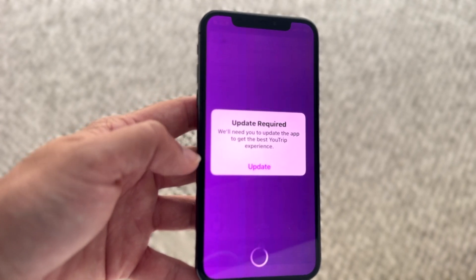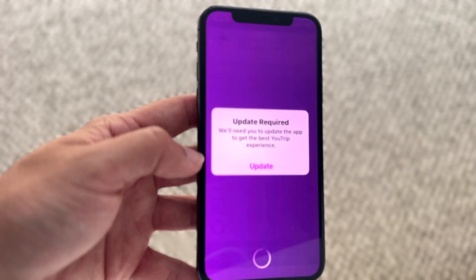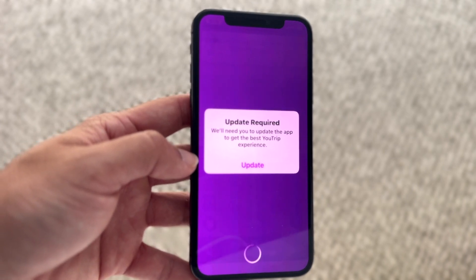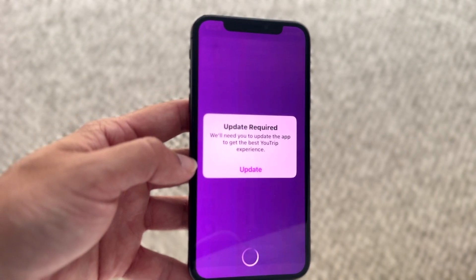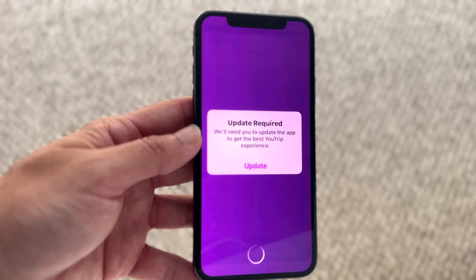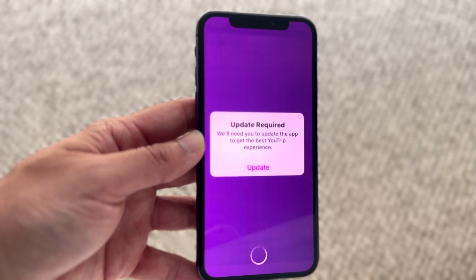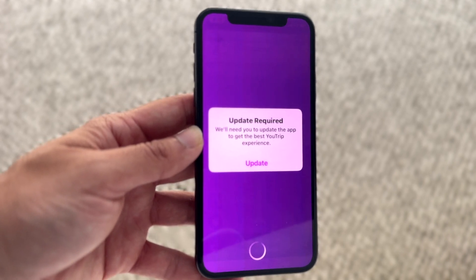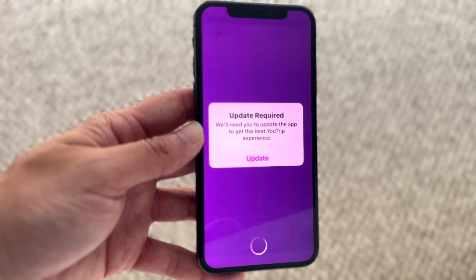All you're going to have to do is tap on that update button right here, and that will basically end up fixing it for you. That will allow you to update that particular application, and that's all you're going to have to do.